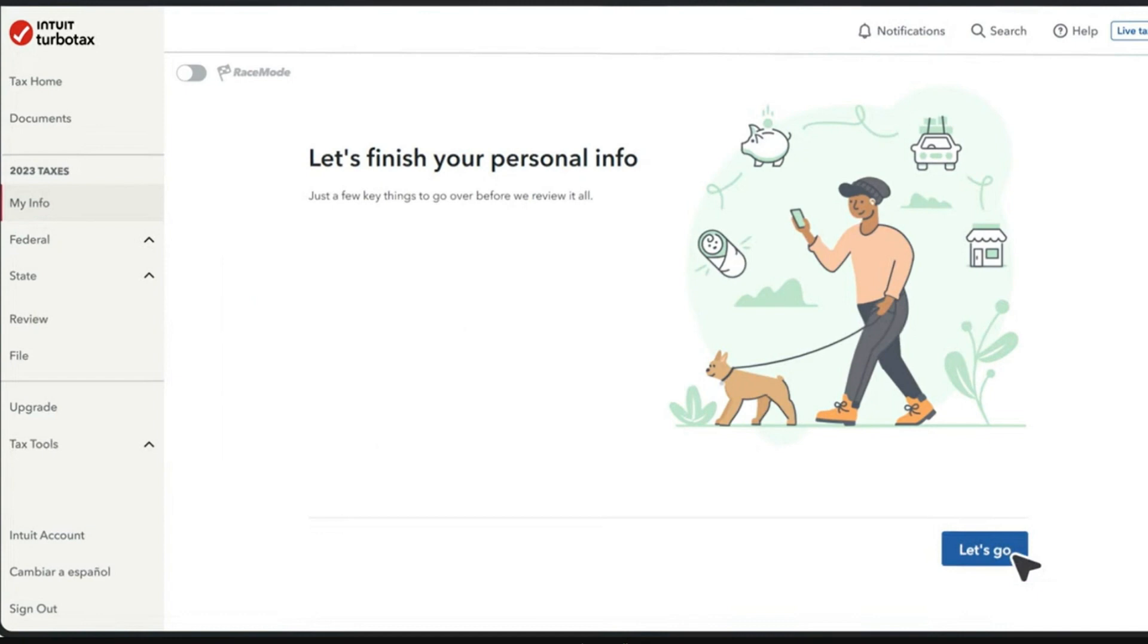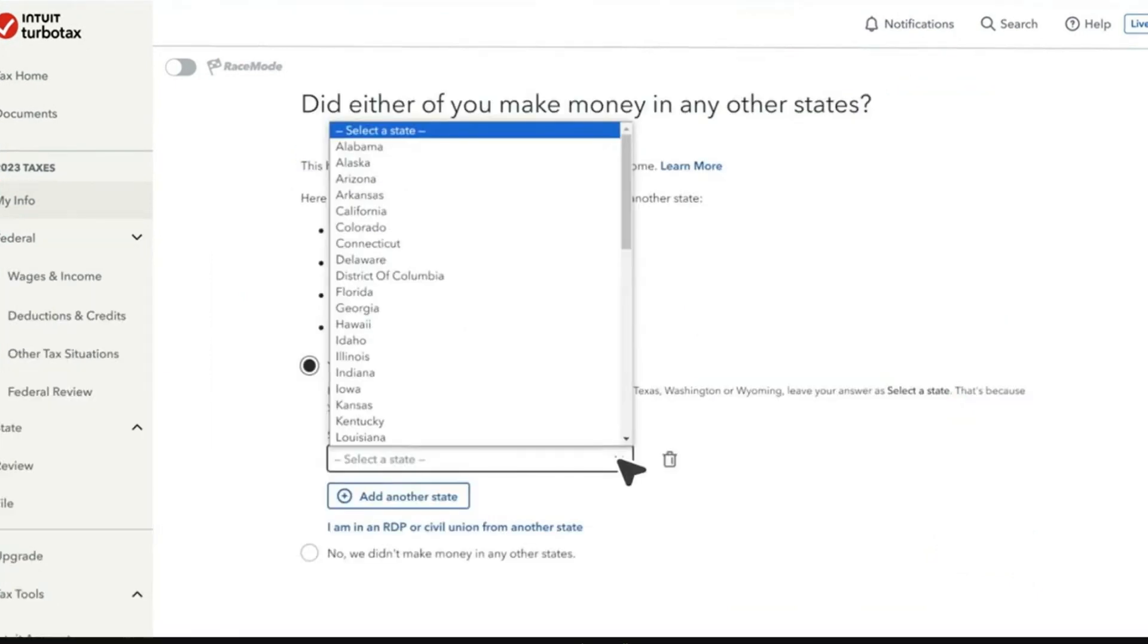The first thing you want to do is log into your Intuit TurboTax account. You can see on the left hand side, tap on 'My Info.' Here we have the section that says 'Did either of you make money in other states?' You're going to select which state it's coming from.